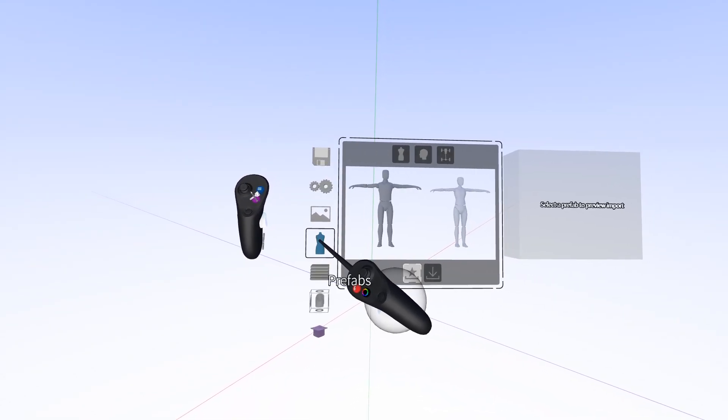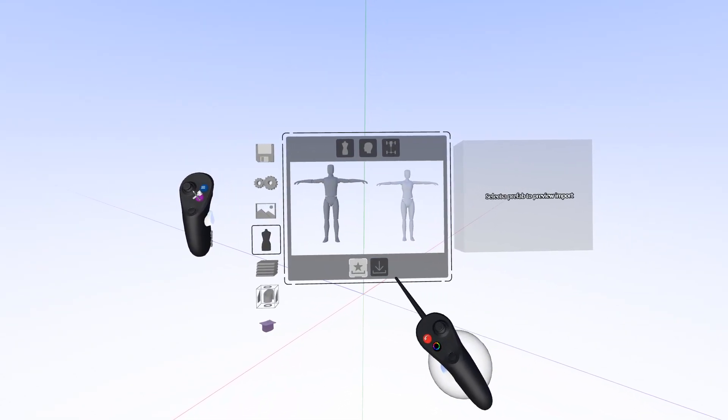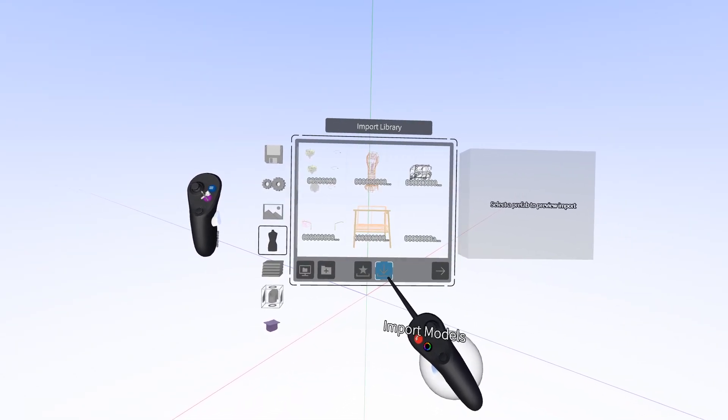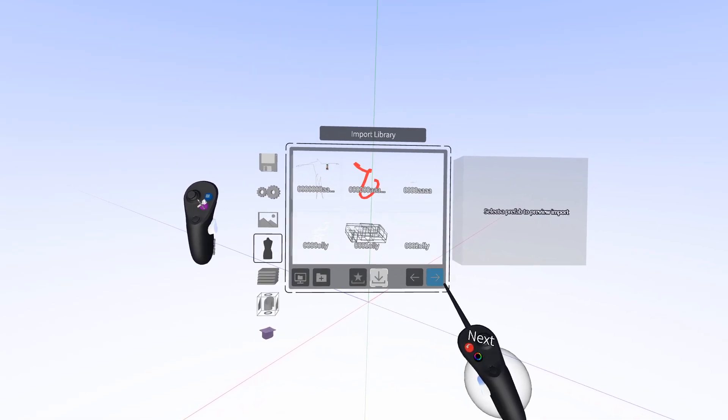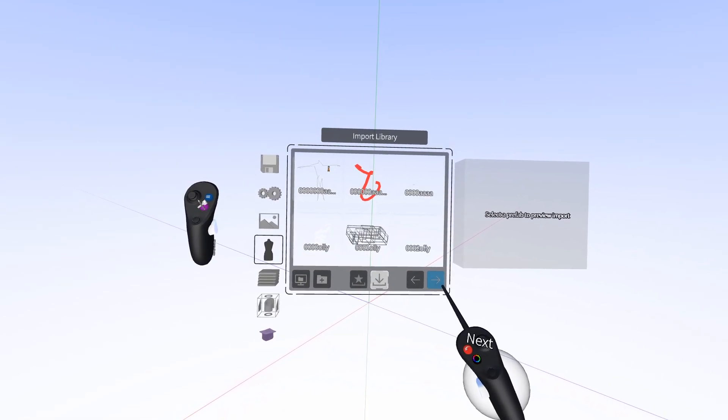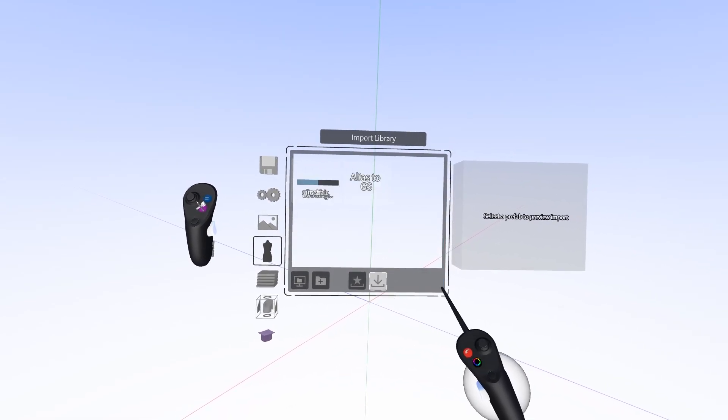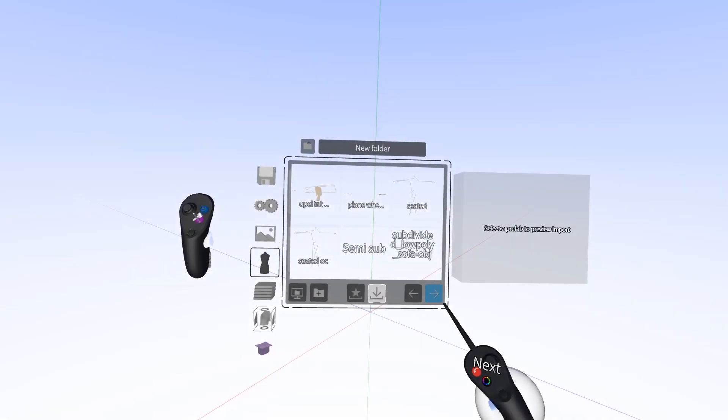Alright, first thing we'll do is press the blue menu button and go to prefabs. Next in the bottom part of the menu we'll switch from built-in models to import models.